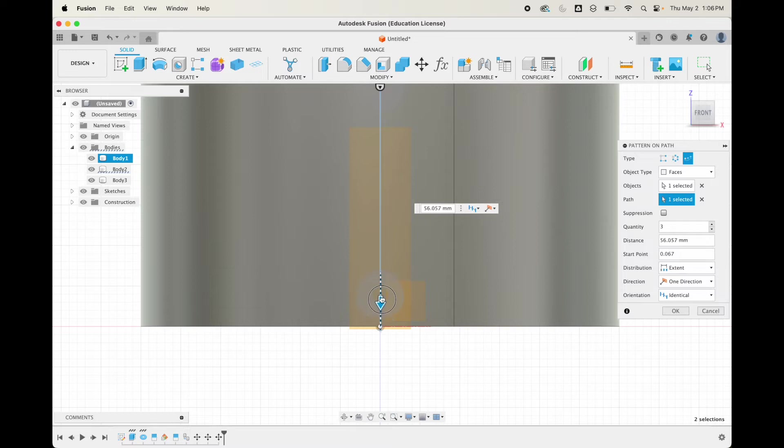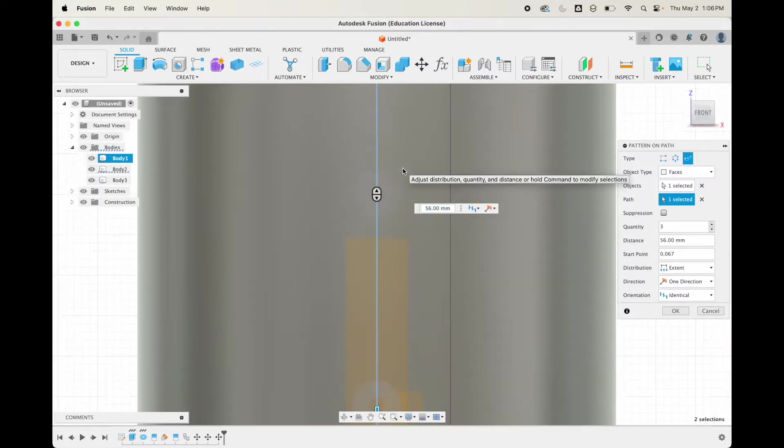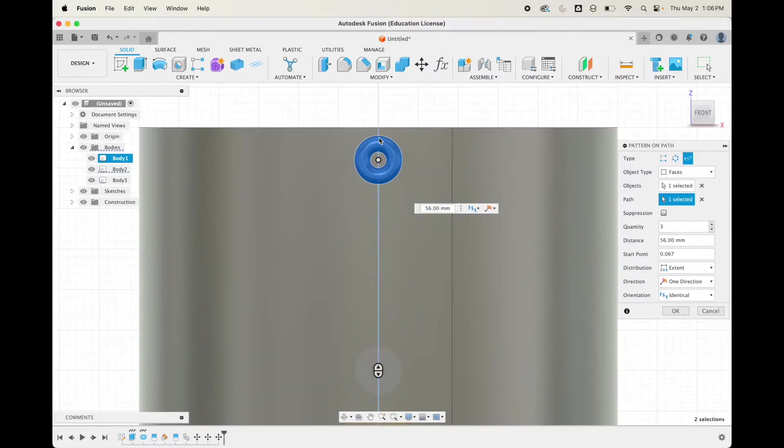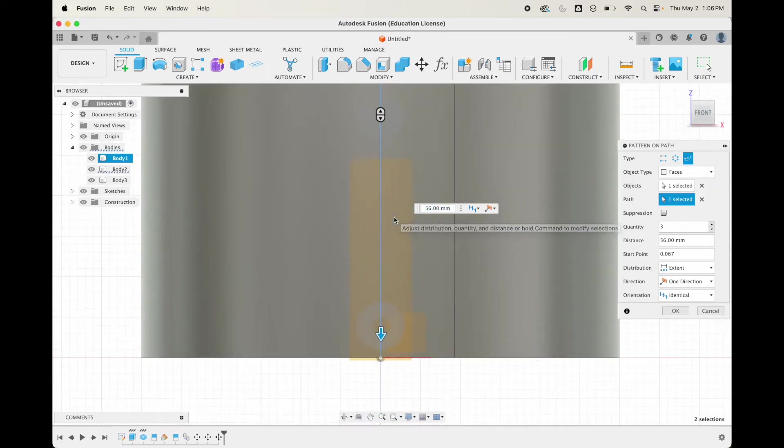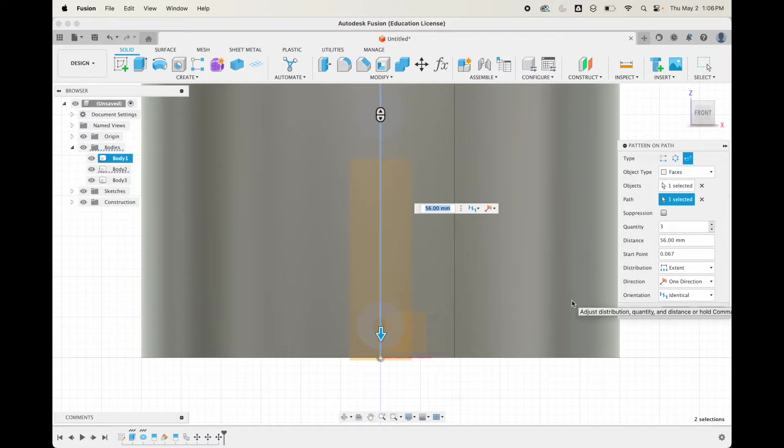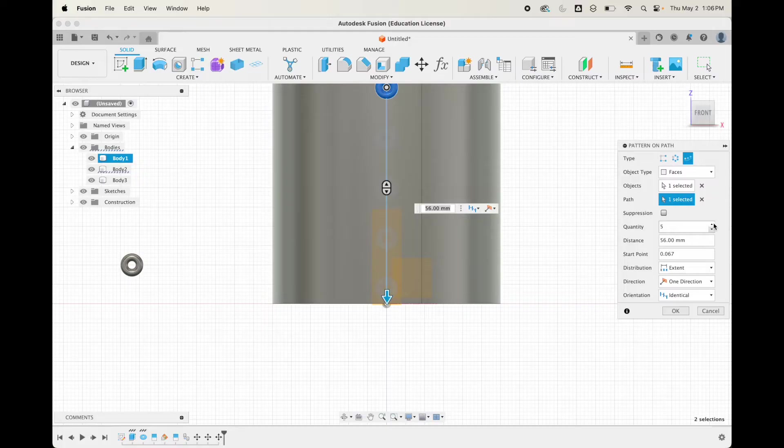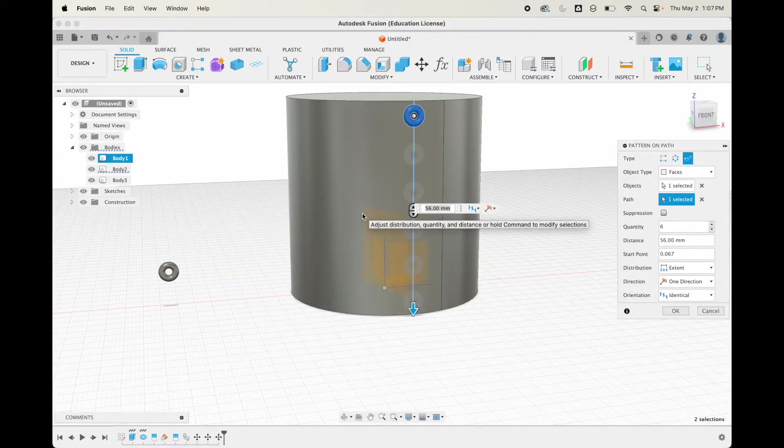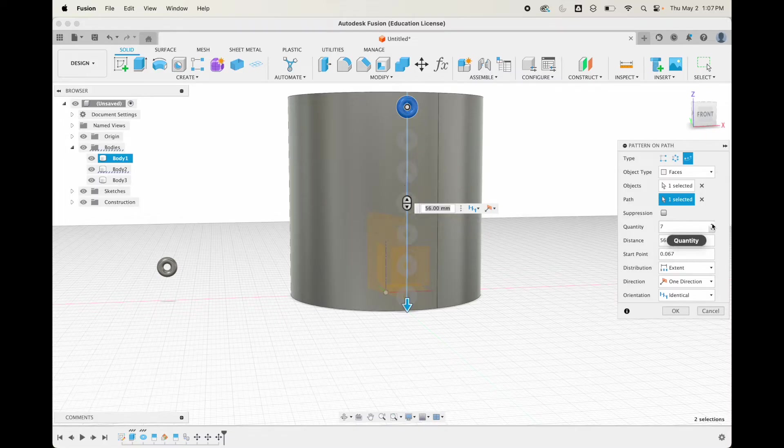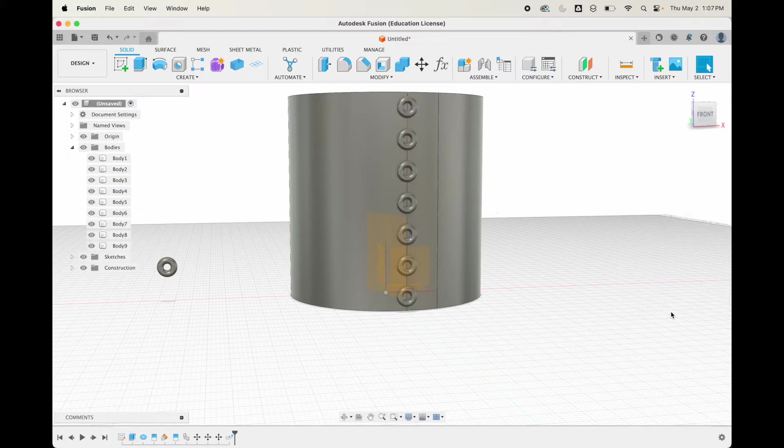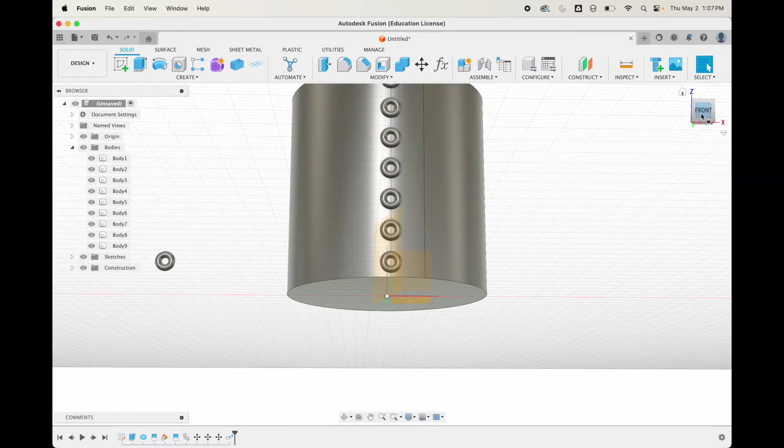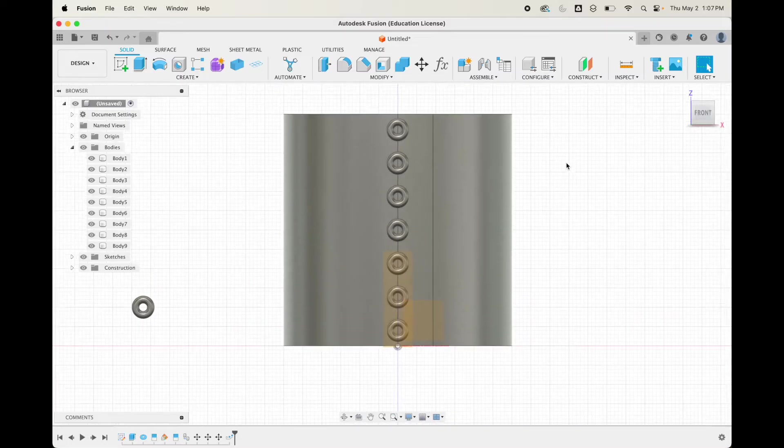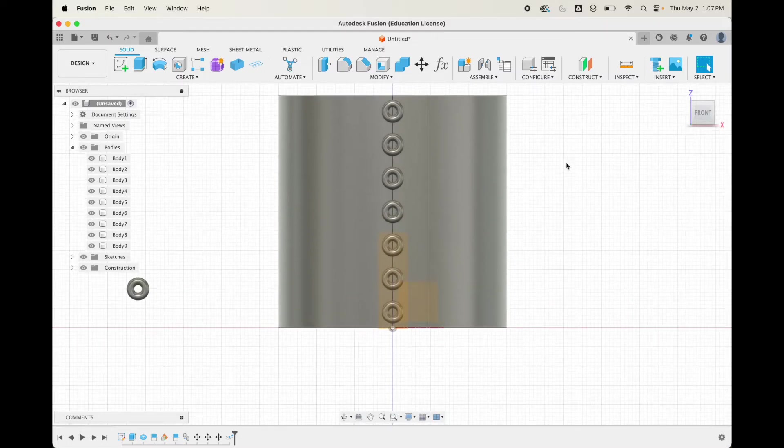Now what we can do is make a row of these toruses. You're going to select it, go up to create, pattern on a path. The object is already selected, now we're going to click on path. You might have to guess at this, it looks like about 56 is what we'll need because we had it down four and this cylinder is 60 total. Let's do seven of them. There's our seven of them.